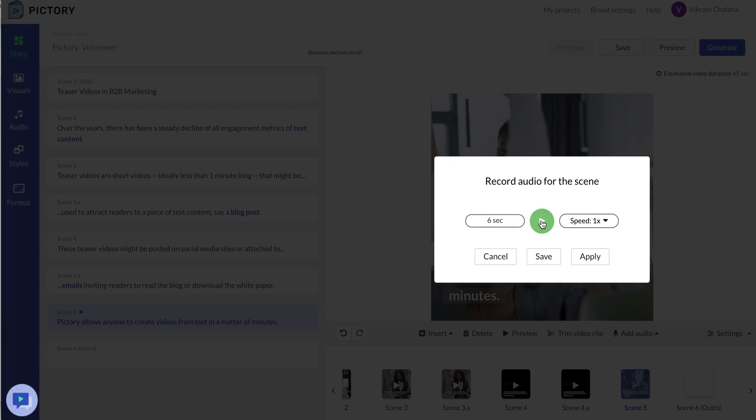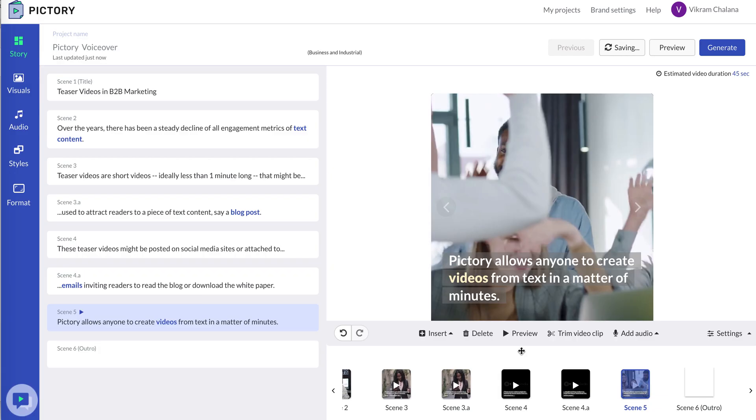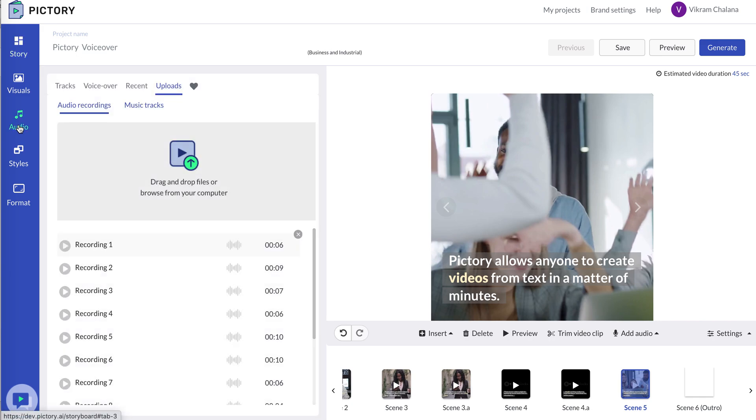That's my audio that I've applied to this scene. If I'm happy, I can click apply and this gets applied to this scene. This recording also shows up here under audio uploads and it's the top one.